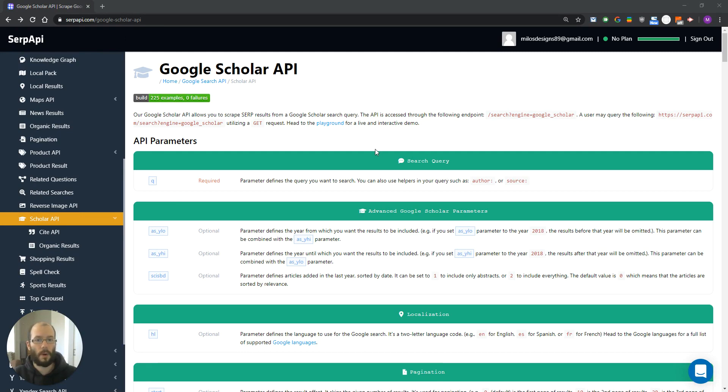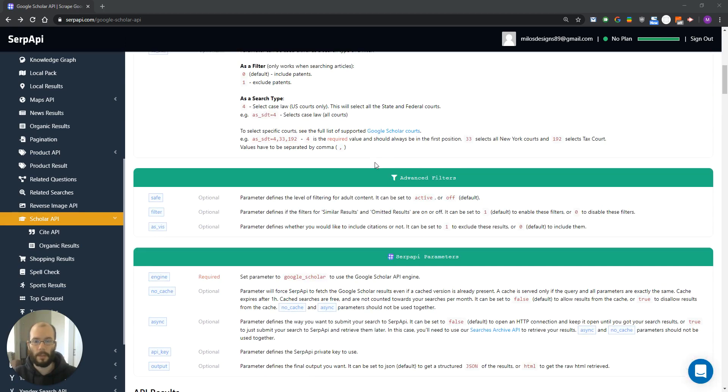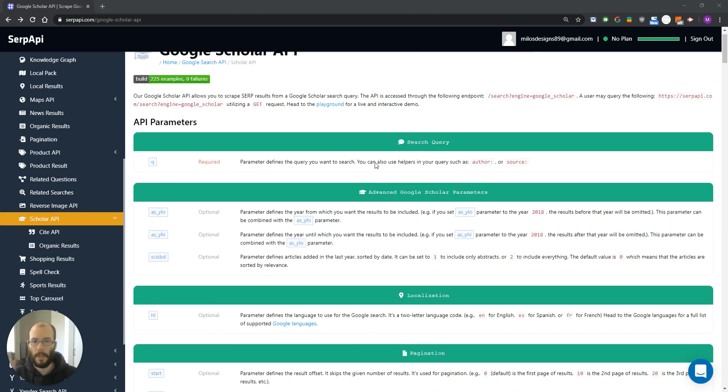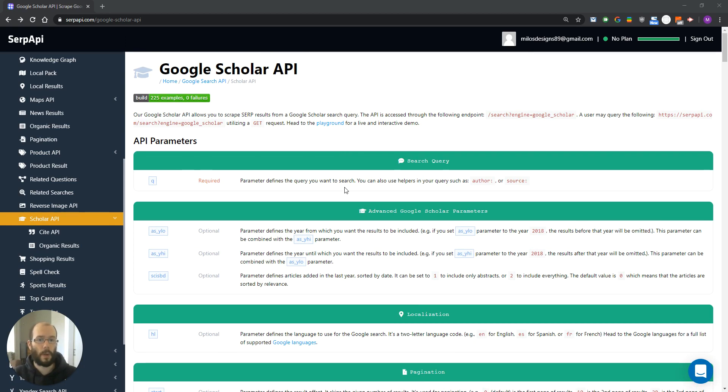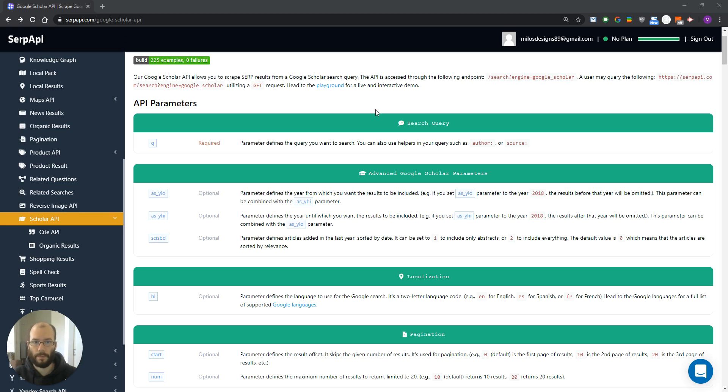First, let's go through our documentation. As you can see, there are quite a few parameters here that you can use for this API. Let's briefly talk about some of them. First, we have a Q parameter. It defines the query you want to search, and it is also a required field. You can use some prefixes here like auto or source to narrow your search.